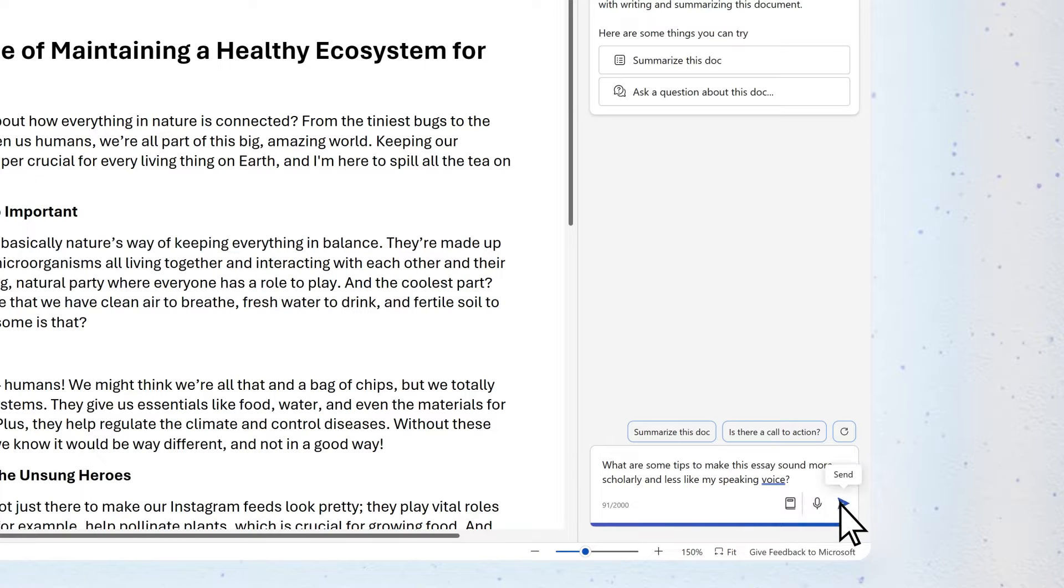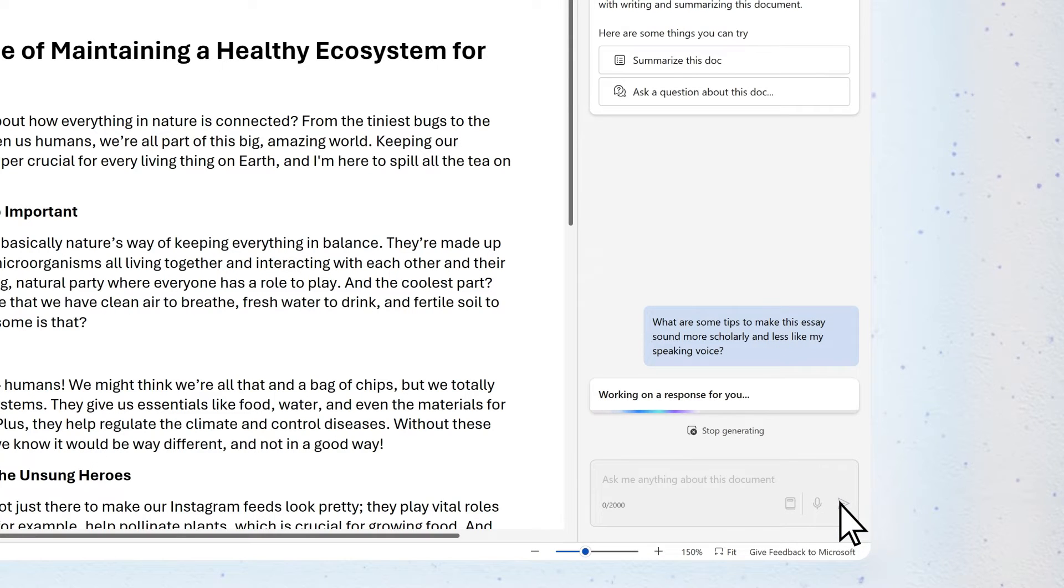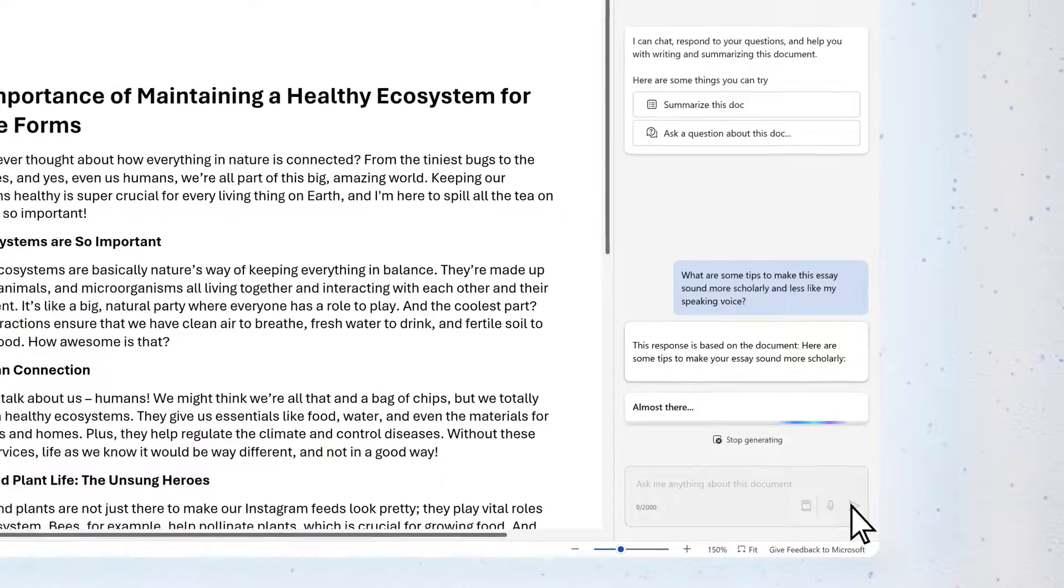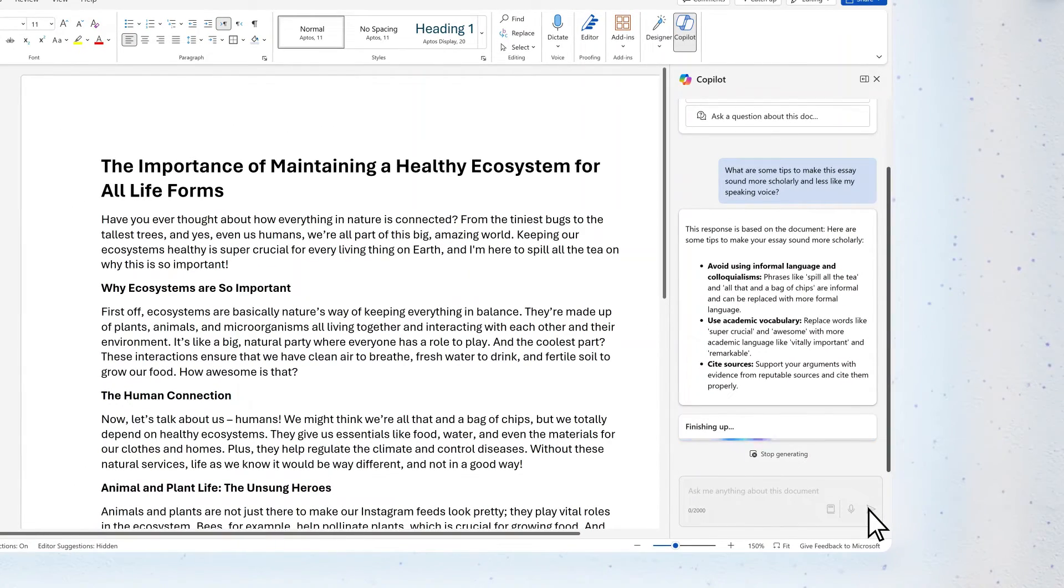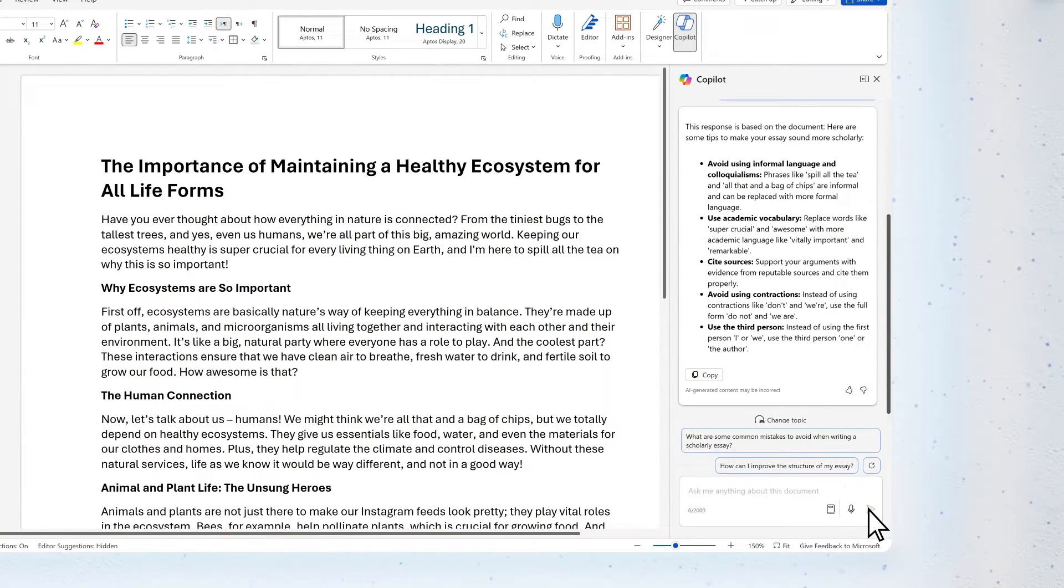Now, Copilot won't rewrite the essay for us, but it'll give us some ideas about how to improve it.